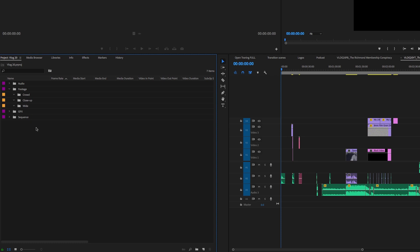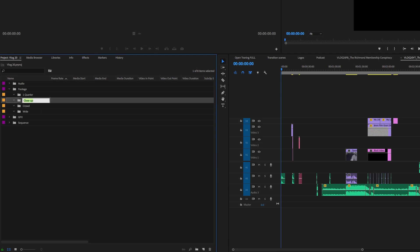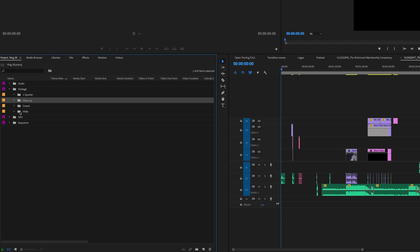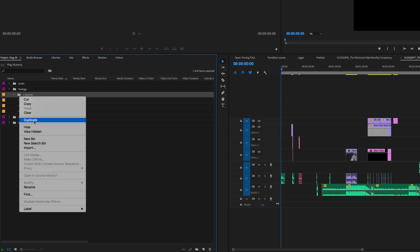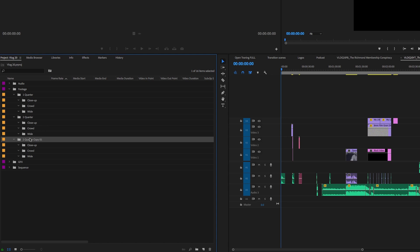I would categorize by shot type: wide shots, close-ups, and crowd shots — those would be the three main categories. So in the footage folder I'd create Wide, Close-up, and Crowd folders. But even with three folders there'll be a lot of files per folder if you filmed the whole game. So since there are four quarters in basketball, I'd replicate those three folders four times — one per quarter. Then all I have to do is duplicate that and call it Q2, Q3, Q4, and put those three subfolders inside each one.